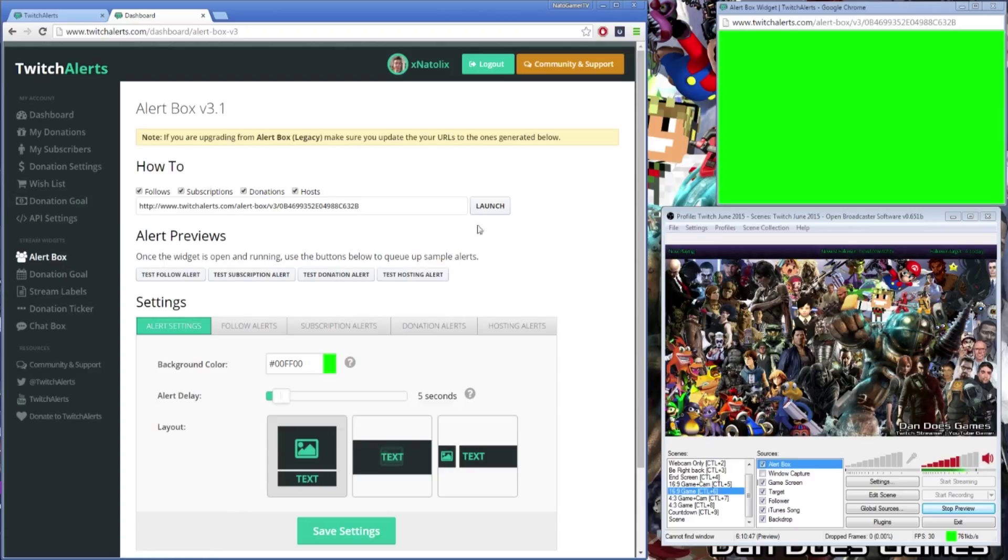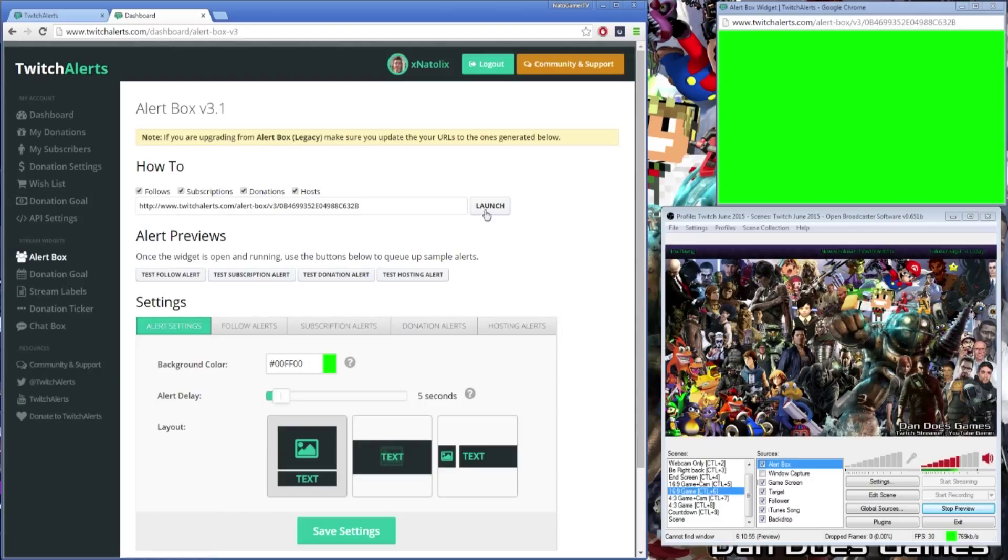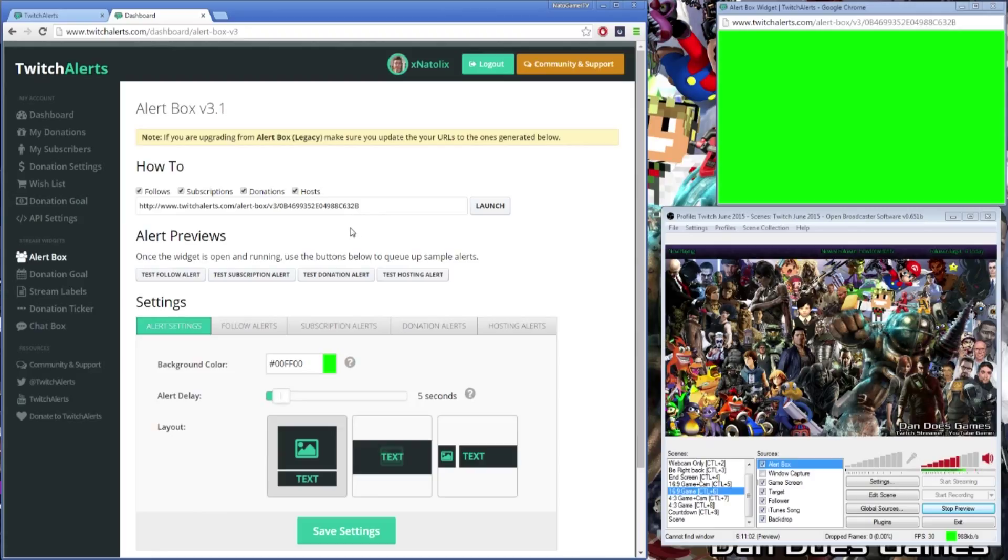Under the how to heading on the page there are 4 check boxes as well as a URL and a launch button. These check boxes are to toggle which notifications you want to track on your broadcast. You can leave all the boxes checked for now but we're only going to be taking a look at setting up follower alerts.